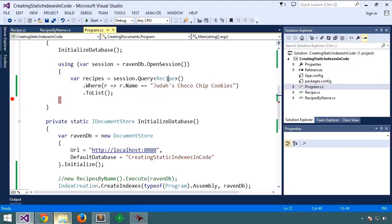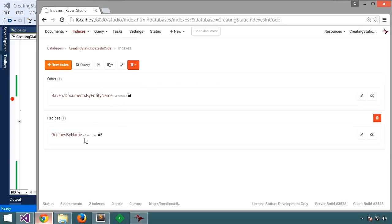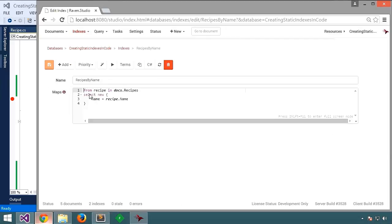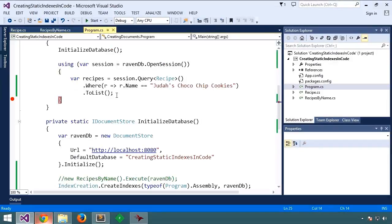As it happens, it looked at the code for this index and said, yes, this index can fulfill the query. And so it just selected it and used it.